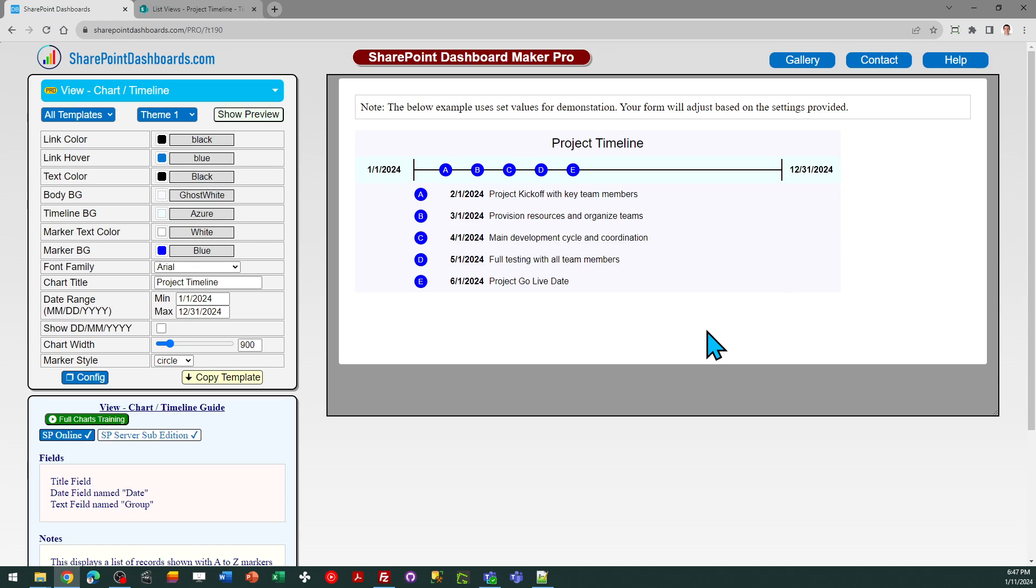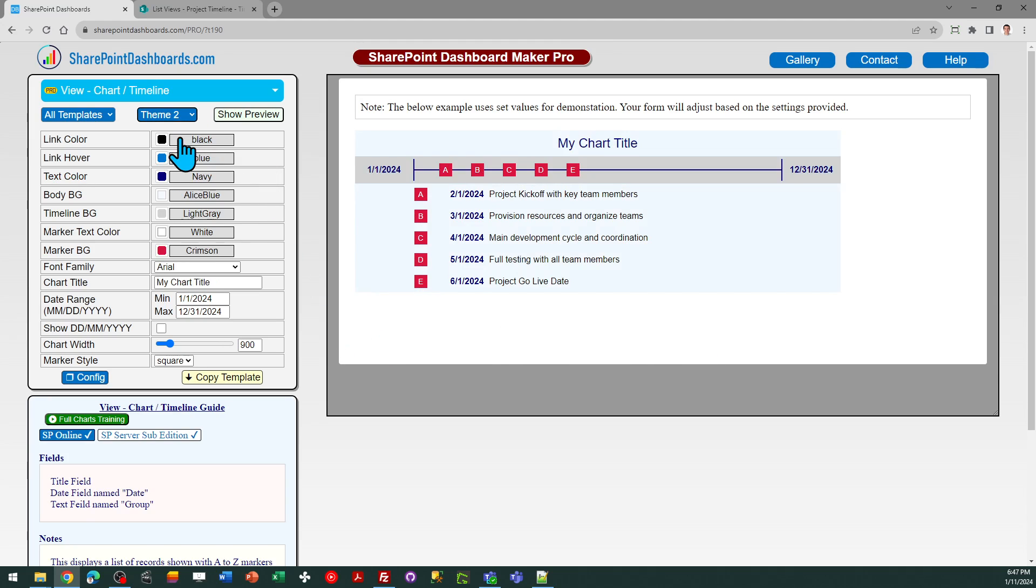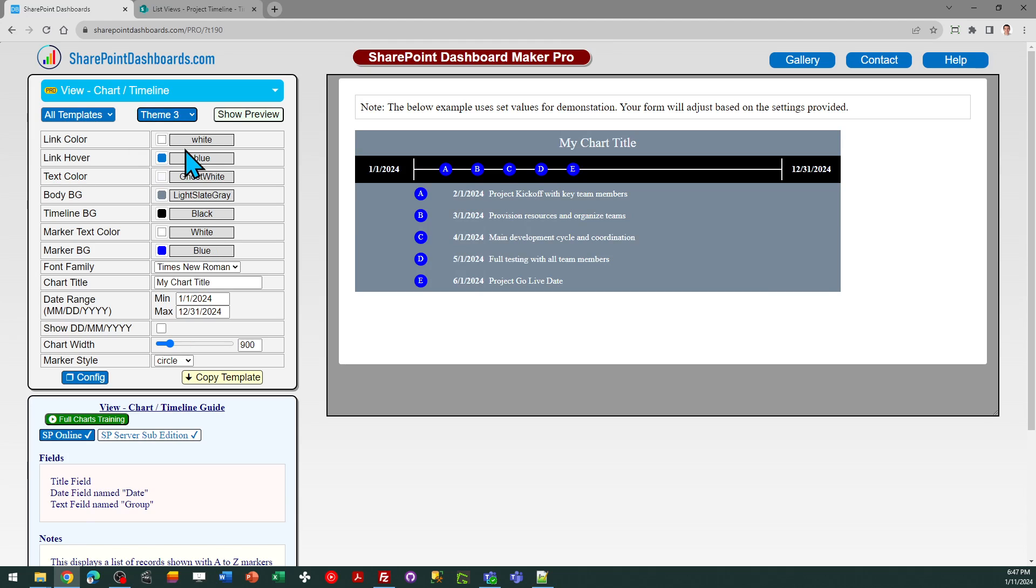And in your settings you've got lots of options for themes, so you can go for whatever color scheme you want. You can tweak those. As I mentioned, you can set your date range.